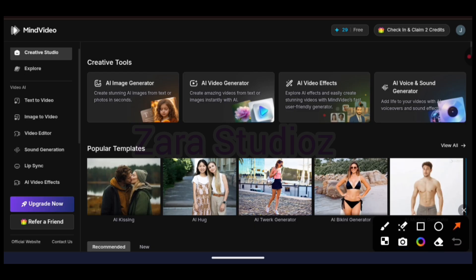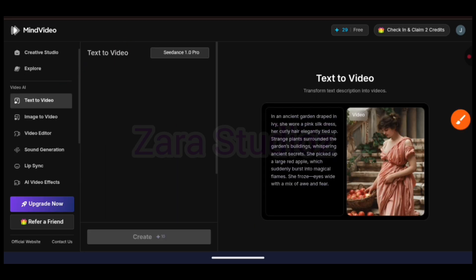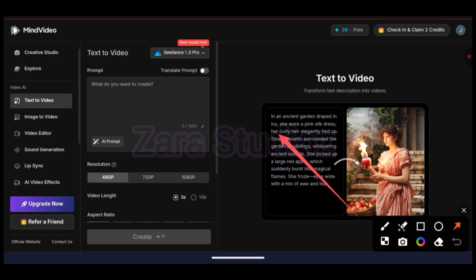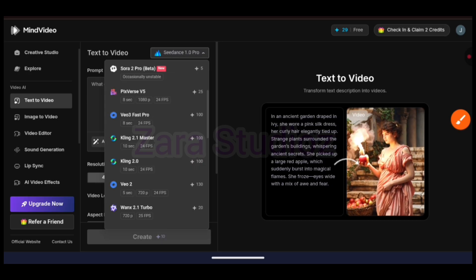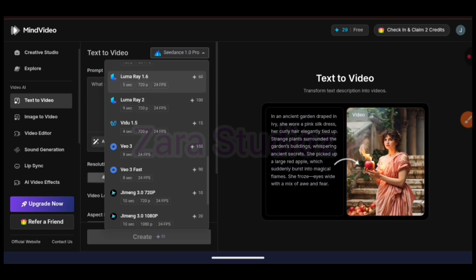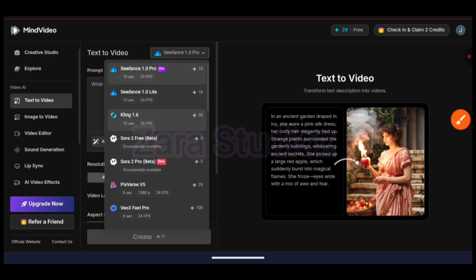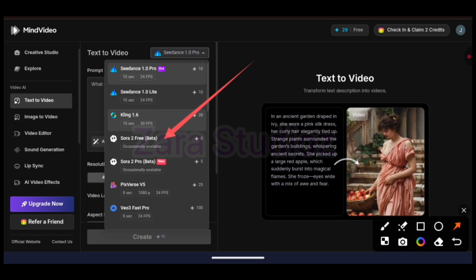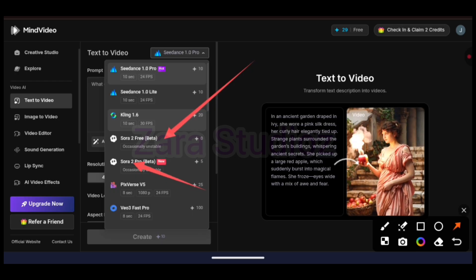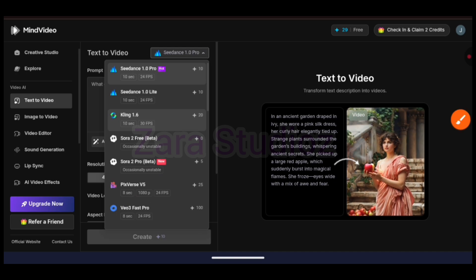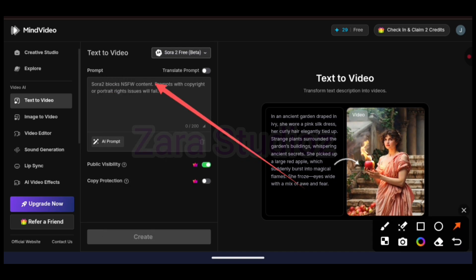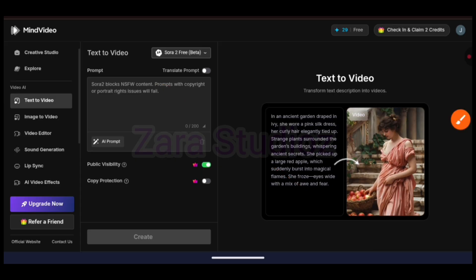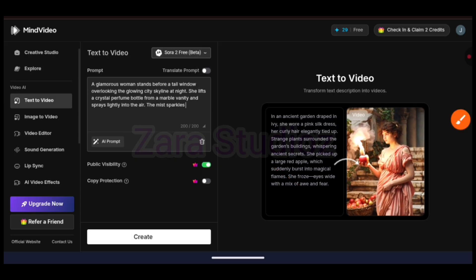Watch till the end. Now click on text-to-video and you will have this interface. At the top, click on this particular arrow and you will find so many amazing models here. Now search and look for Sora2 — you will see two different versions. Click on the very first one and ignore the second one that has Sora2 Pro. Once you do that, paste in your prompt and hit the generate button.